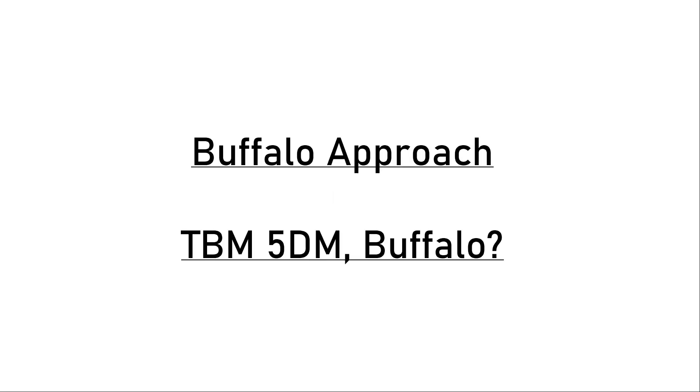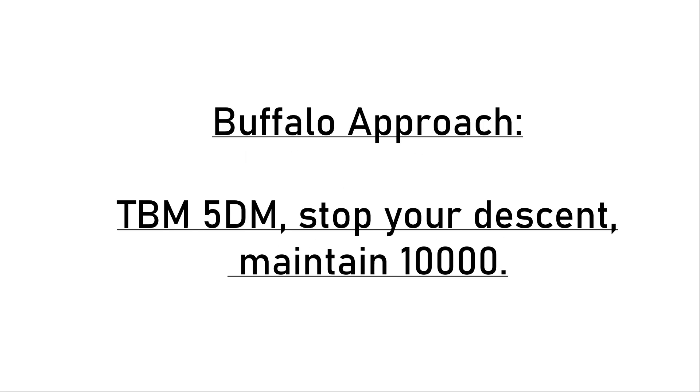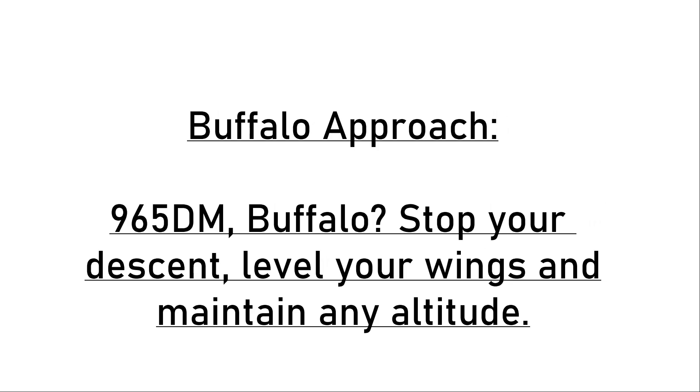TBM DELTA MIKE, stop through descent, maintain 10,000. 965 DELTA MIKE, roger descent.